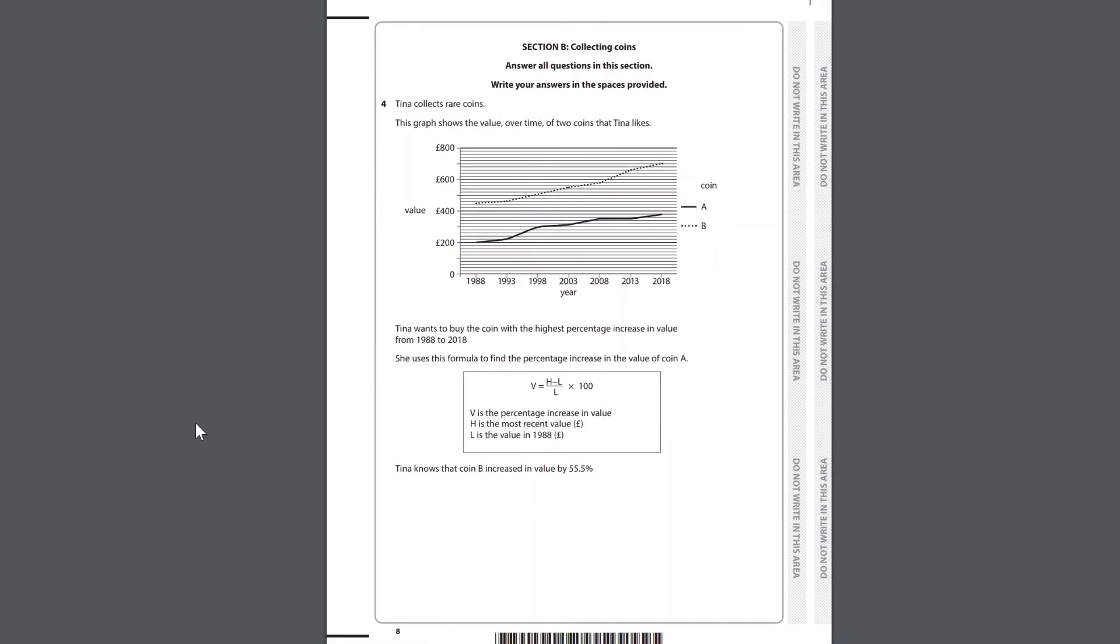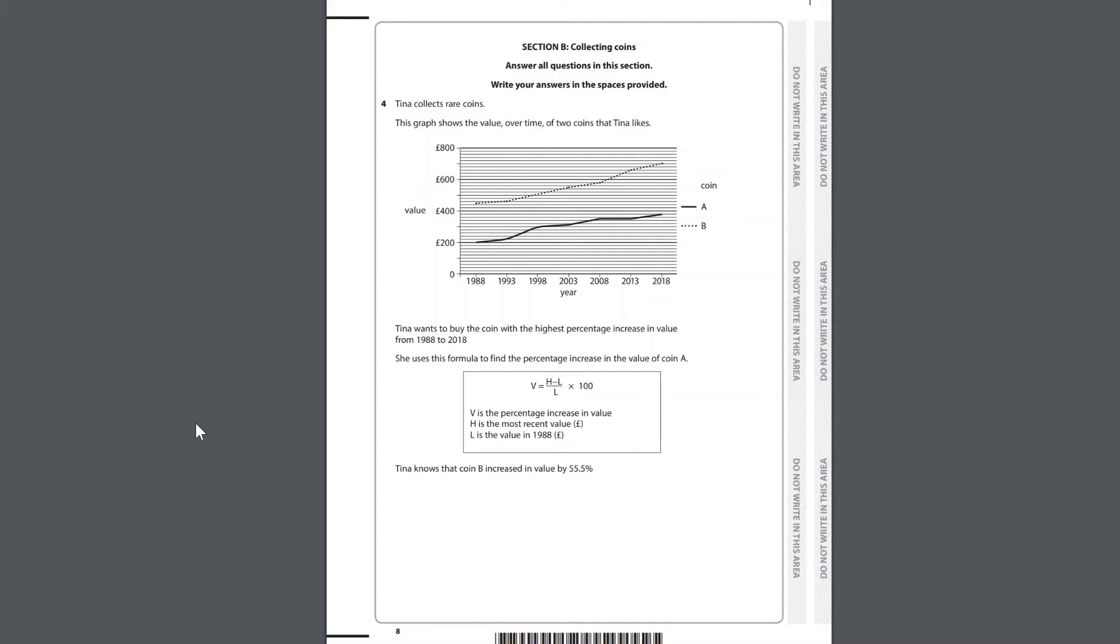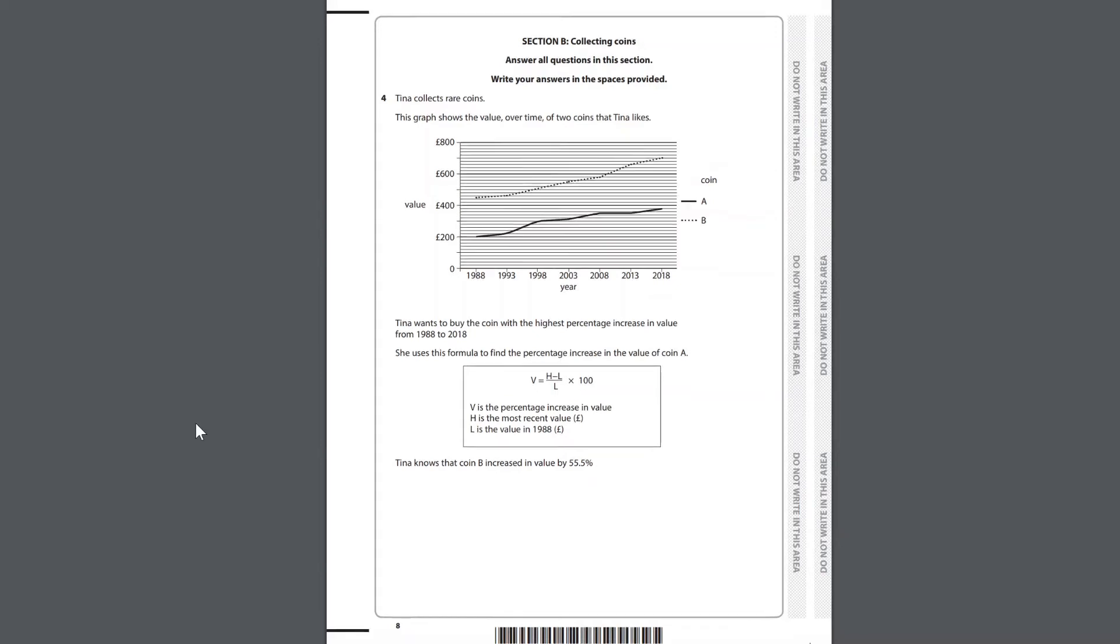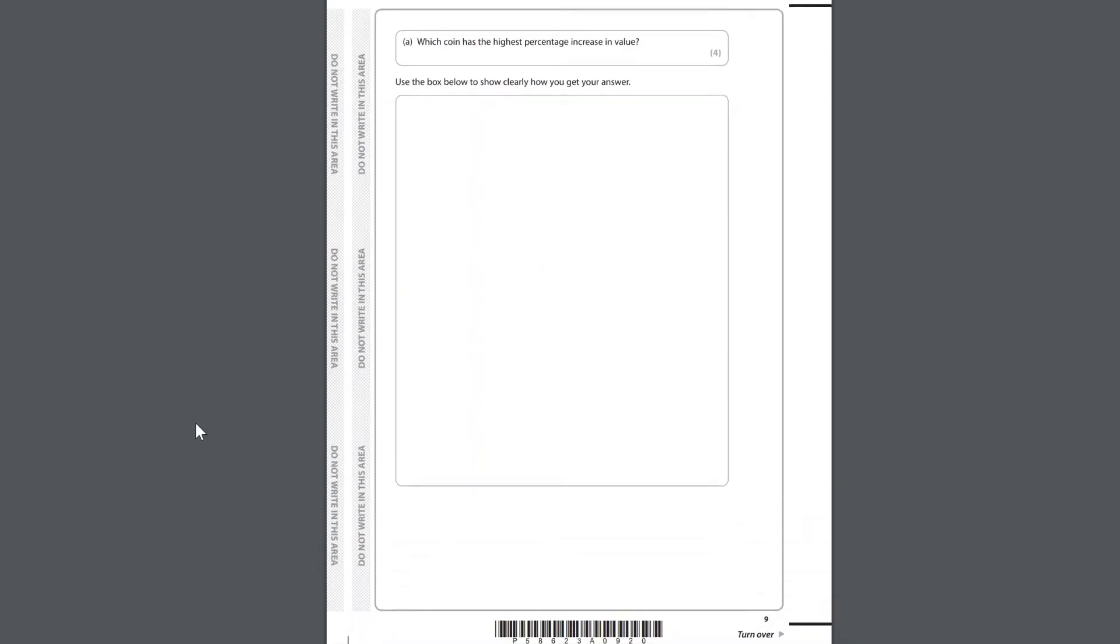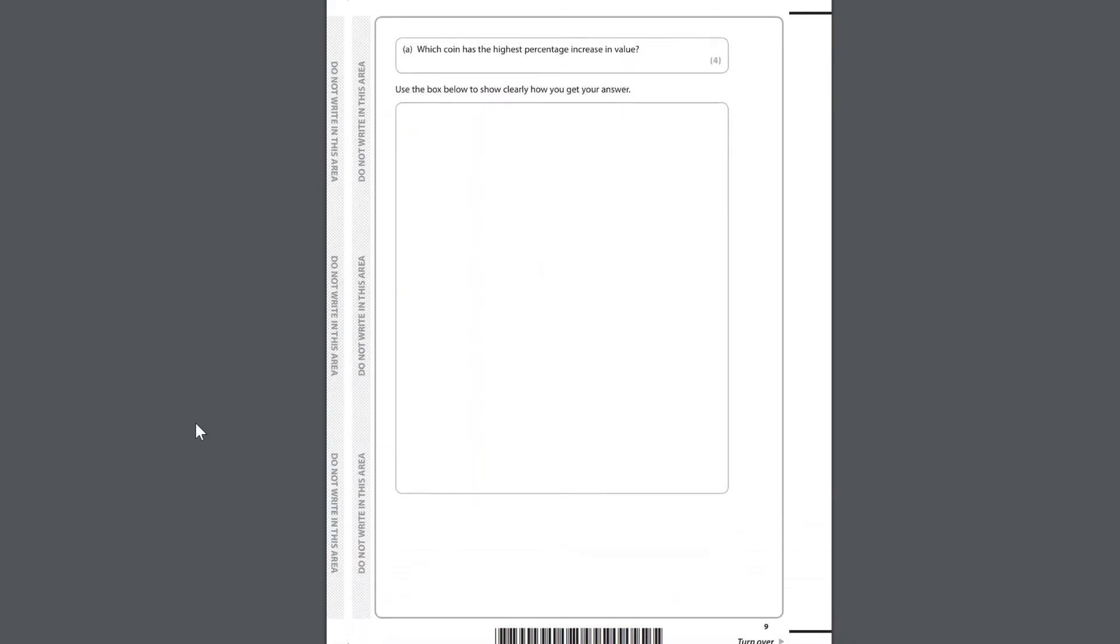Section B Collecting Coins. Question 4. Tina collects rare coins. This graph shows the value, over time, of two coins that Tina likes. Value, year, coin. Tina wants to buy the coin with the highest percentage increase in value from 1988 to 2018. She uses this formula to find the percentage increase in the value of coin A. V is the percentage increase in value. H is the most recent value. L is the value in 1988. Tina knows that coin B increased in value by 55.5%. Which coin has the highest percentage increase in value? Use the box below to show clearly how you get your answer.